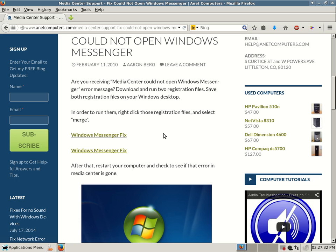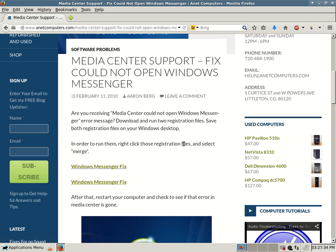Reboot. And hopefully that will fix your issue. So hopefully this tip or tips will fix that problem with Media Center not working and you receive that specific error.